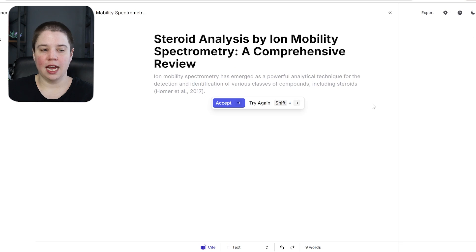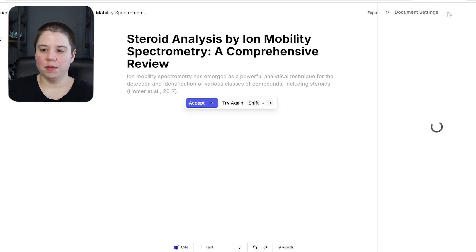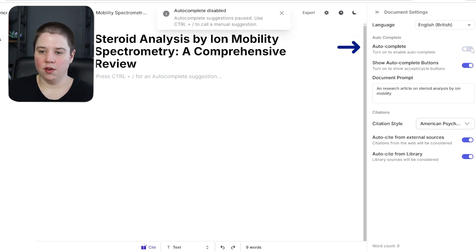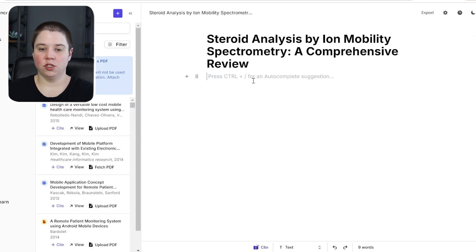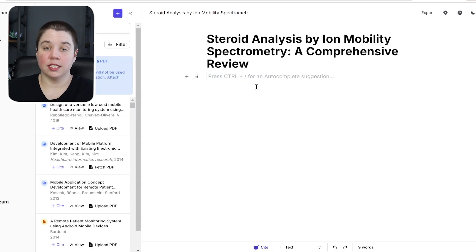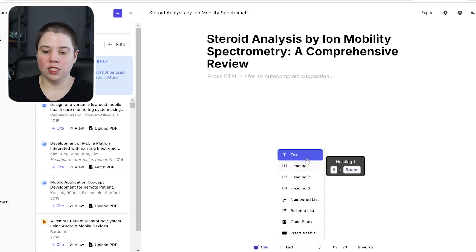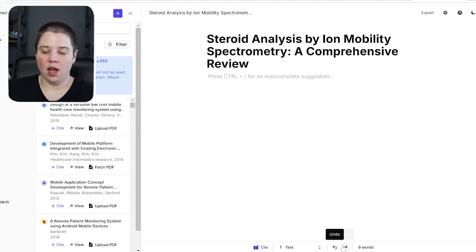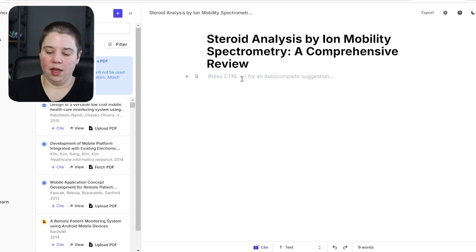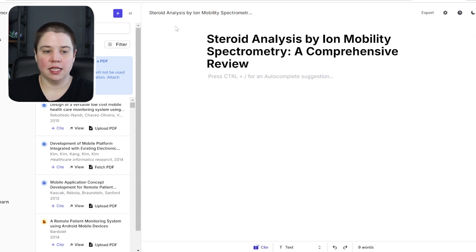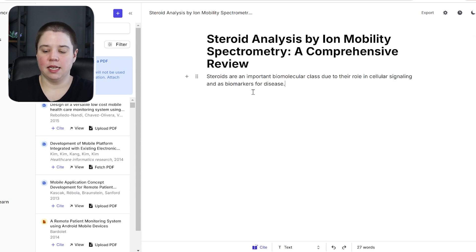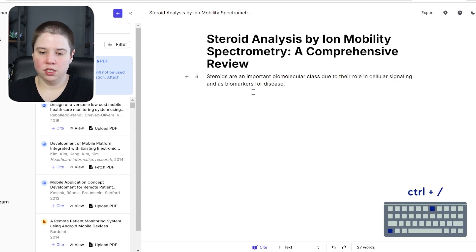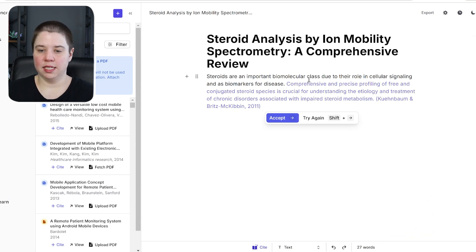The next AI writer is Jenny AI. I've created a new document and within Jenny AI I can come up to the settings and turn off autocomplete again, which allows me to write without it constantly completing my sentences. Down here I can change text into headings, numbered lists, code blocks, or insert a table. I can also undo, redo, and cite. I'm going to paste in the same sentence I used before and hit Control + forward slash to autocomplete.